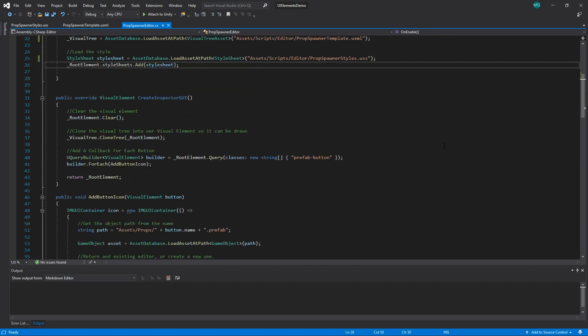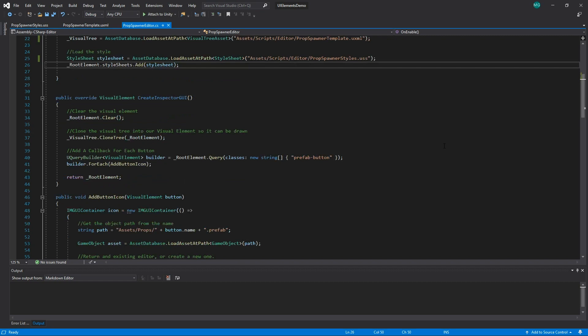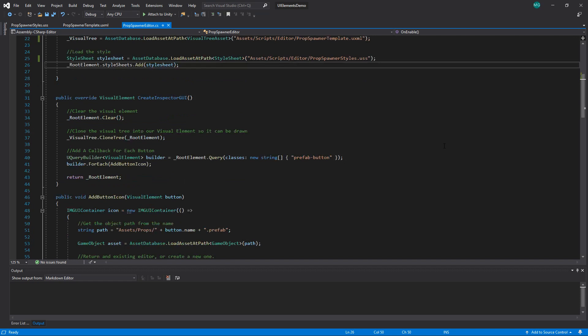The editor class now includes a create inspector GUI method that we override and return a visual element to draw. We use uQuery to find elements in our UI hierarchy and bind functionality to them, or augment them with more C-sharp created elements.